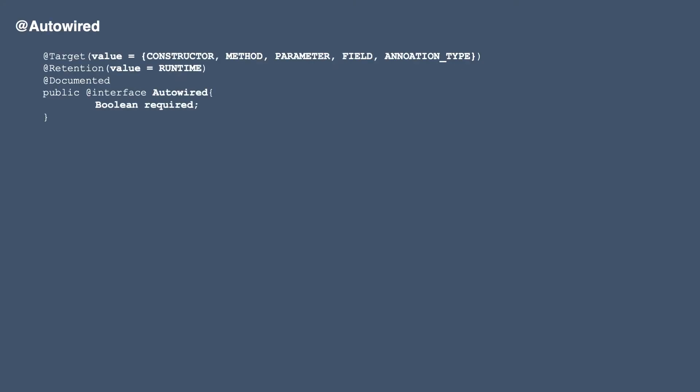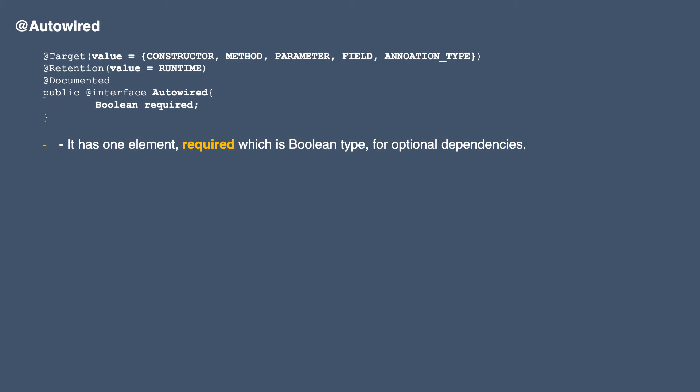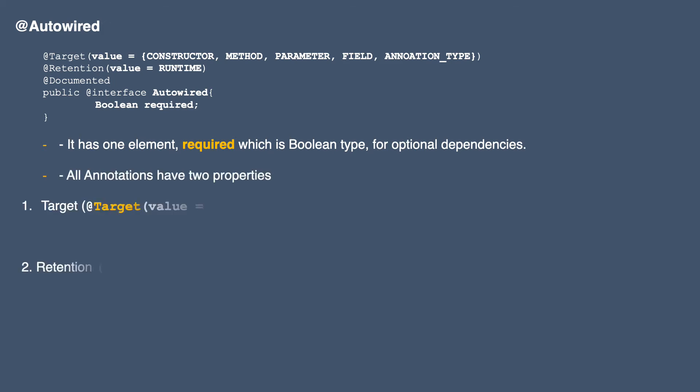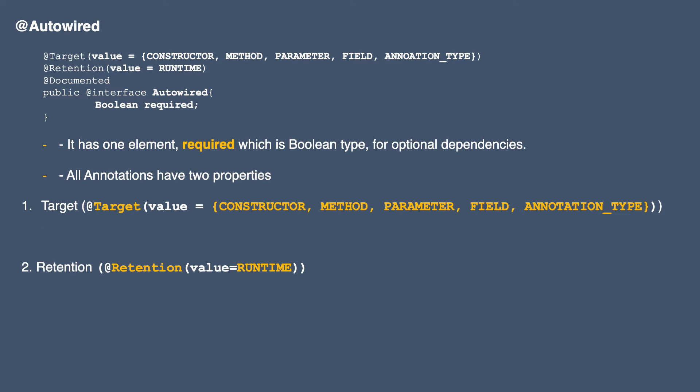This is the signature of the autowire annotation in Spring. As you can see, it has one element — 'required' — which is a boolean type, used for optional dependencies. We will discuss this required element soon. As I mentioned, all annotations have two basic properties: a target and a retention. For this annotation, the target is constructor, method, parameter, field, and annotation type — so you can use the annotation on these kinds of elements.